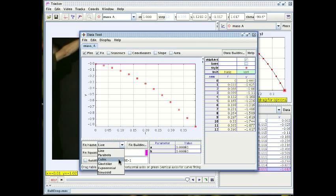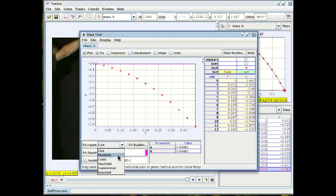We have a parabola, a cubic, a Gaussian bell-shaped curve, an exponential and a sinusoid curve. Now we expect this to be a parabola so let's try to fit a parabola.